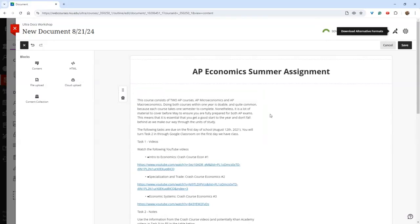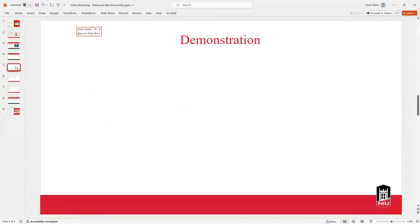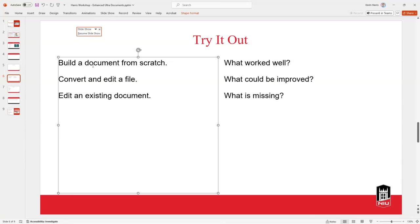You can build in comprehension questions to check student understanding as you go — that's kind of where they're moving with this feature. What would be a good use of our time now is to take the next 10 minutes and test this out on your Blackboard page. The recommendation: either build a document from scratch, convert and edit a file, or edit an existing document you already have.